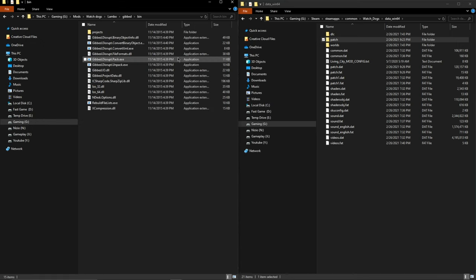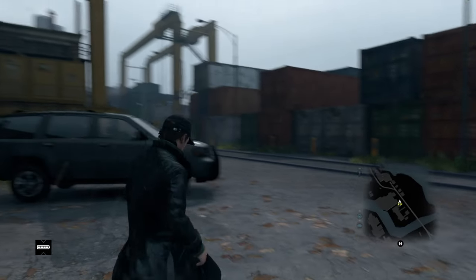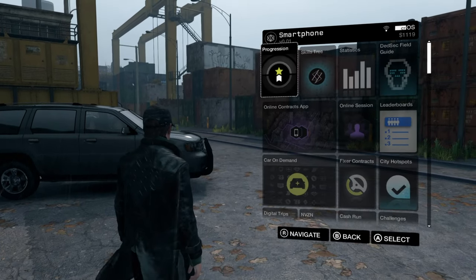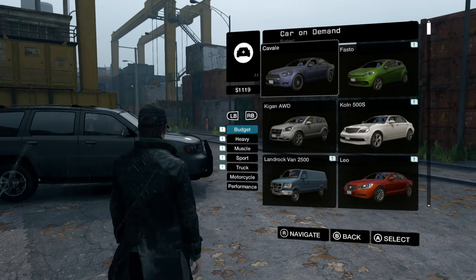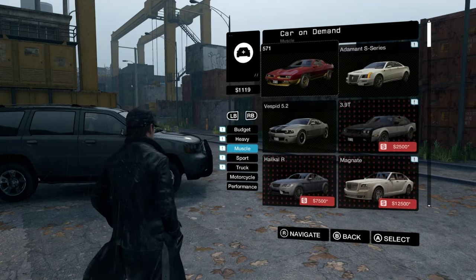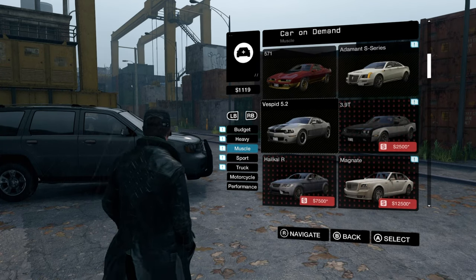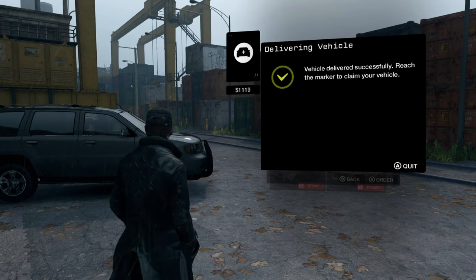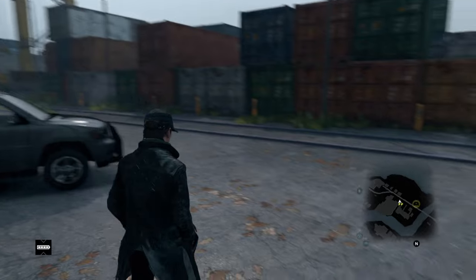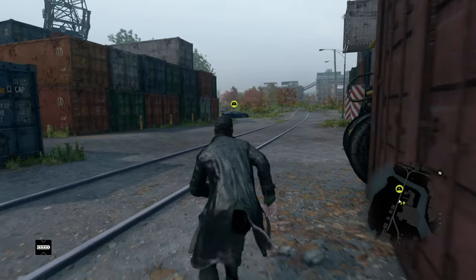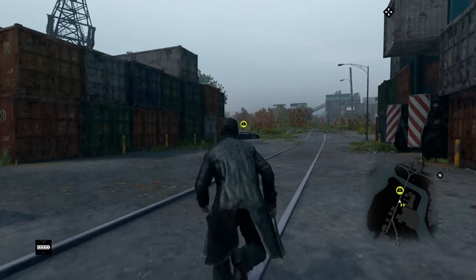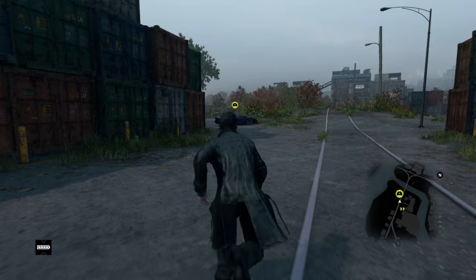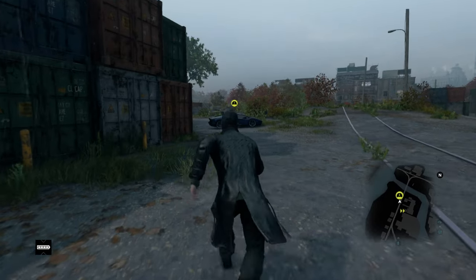So what we're going to do now is test and see if it works. We're going to launch the game. Now that you're in the game, you want to open up the car on demand app, go over to muscle, and select the Vespid 5.2. Now don't worry, the icon has not changed, but as you can see, once we ordered it we can go over here and now we have a Lamborghini Aventador.